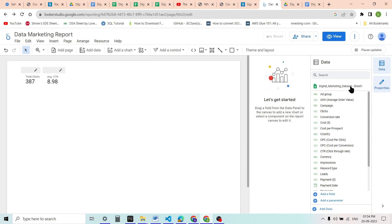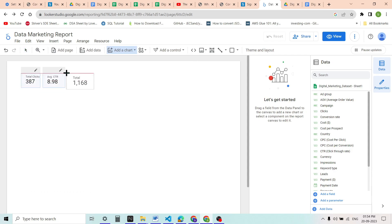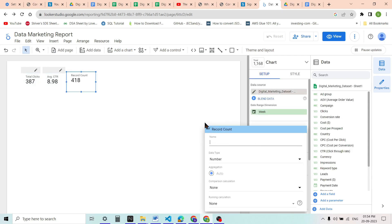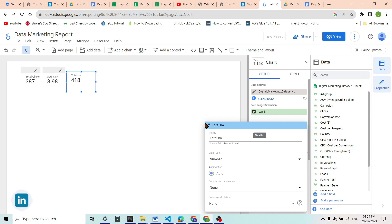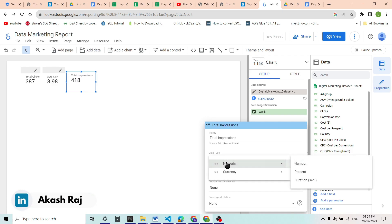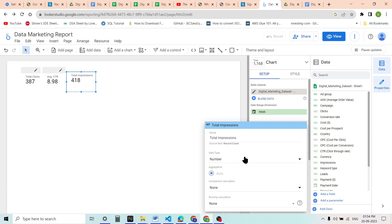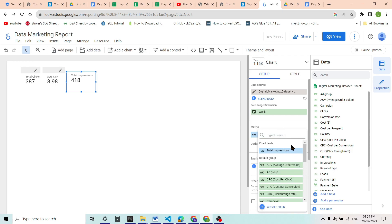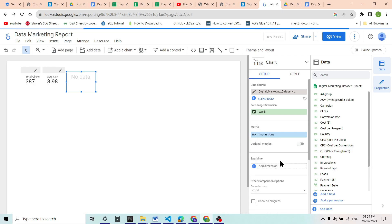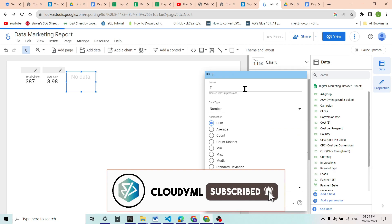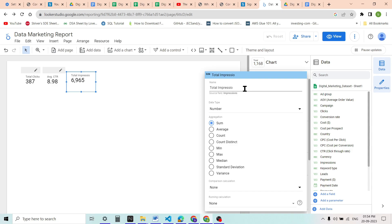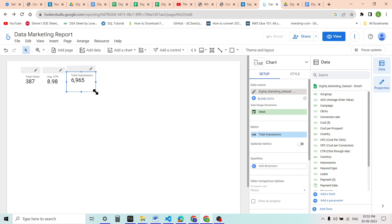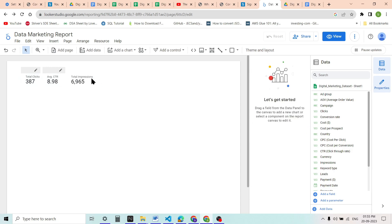Next we will create the total number of impressions. We will add another scorecard, set the metric to impressions, and keep the data type as number. This is our total impressions scorecard. We will rename it as 'Total Impressions'. We can see that the total number of impressions is 6,965. We will resize it according to our needs. So this is our total impressions now.